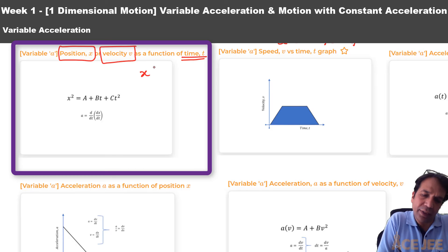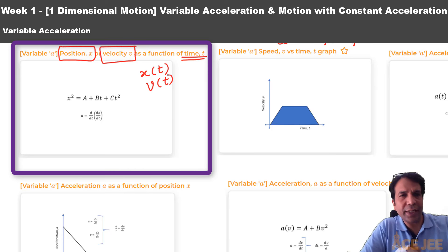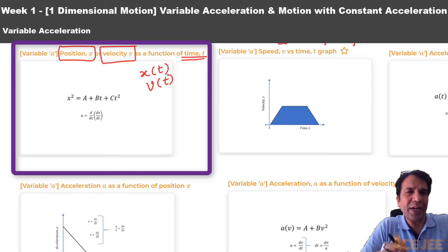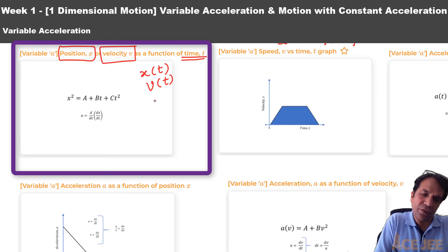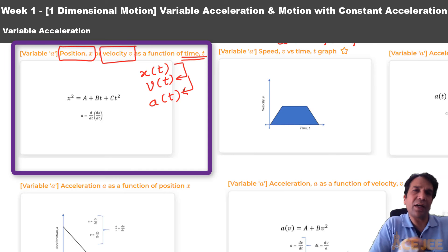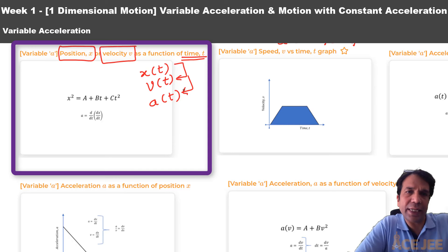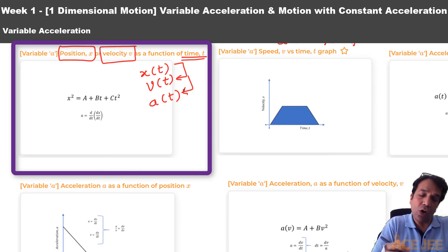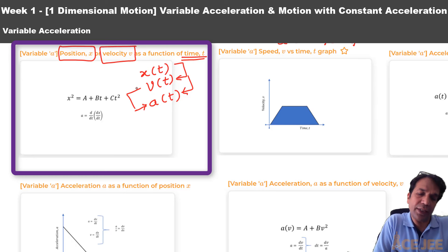That means we are given either x as a function of time or v as a function of time. If given position as a function of time, we might be asked to determine velocity or acceleration as a function of time, using differentiation. Or, if we are given acceleration, we can use integration to determine velocity or position.